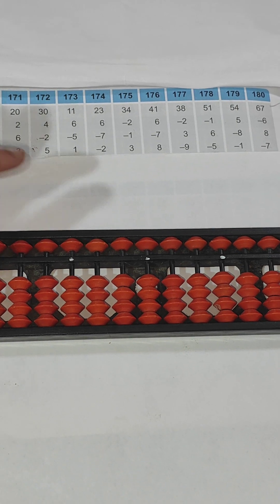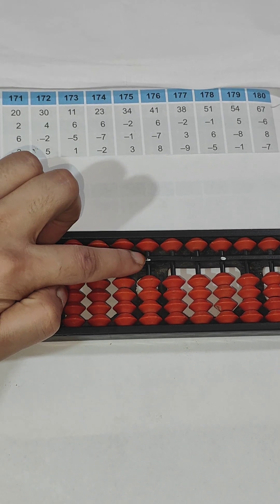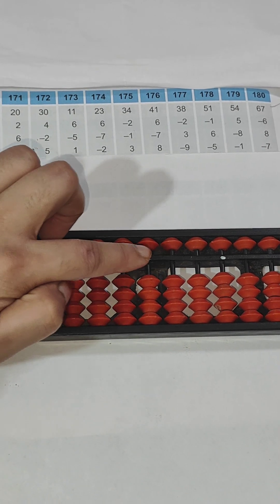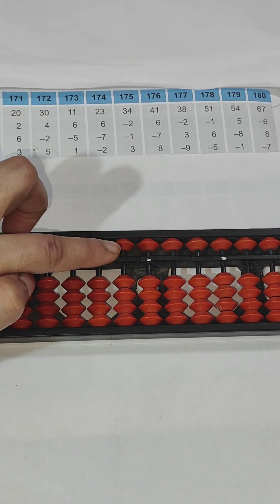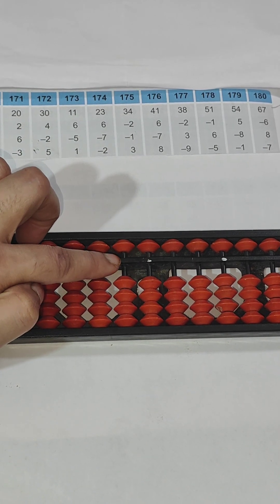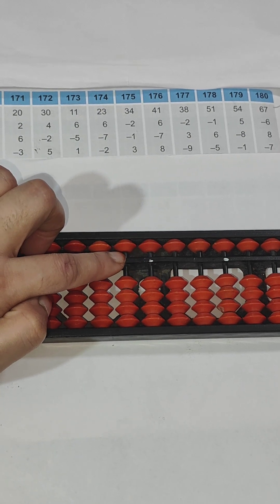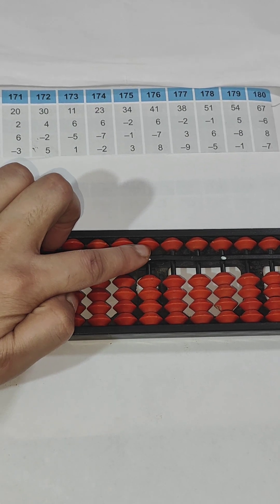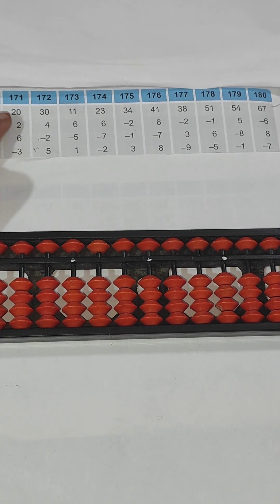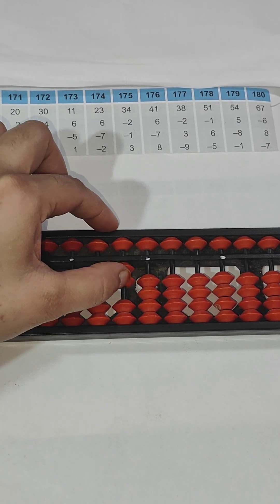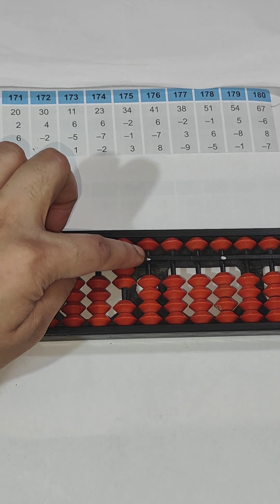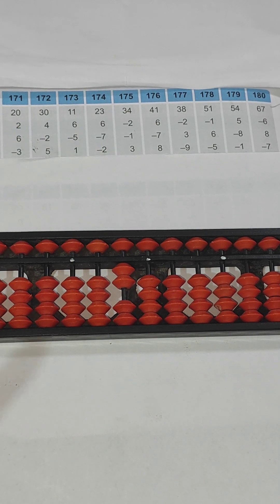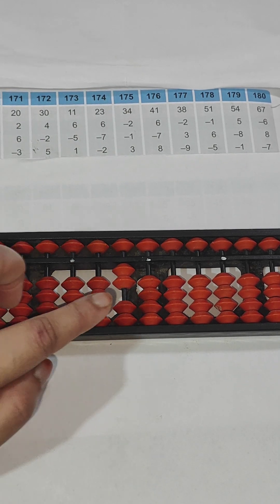So we have 20. This dotted rod is my ones rod, and on the left hand side next to this rod is my tens rod. So this is ones and this is tens. It is 20, so 2 here and 0 here. For 0 we don't need to put anything, we don't need to show anything, so it is 20.